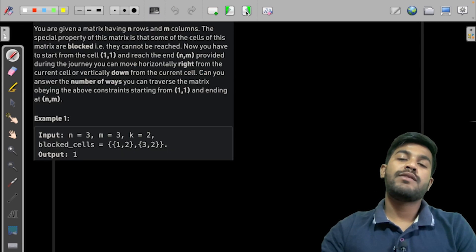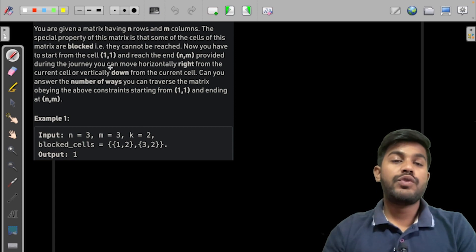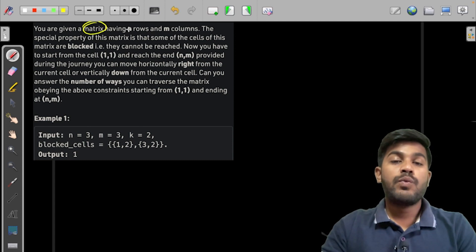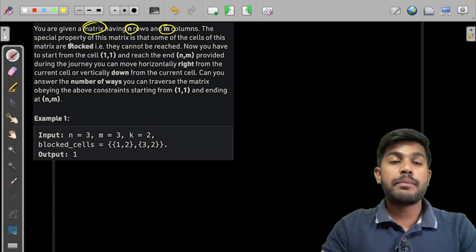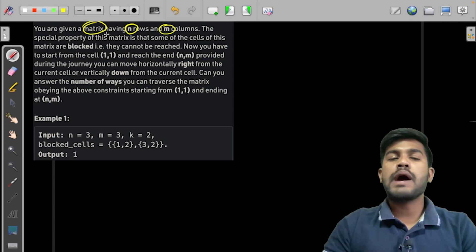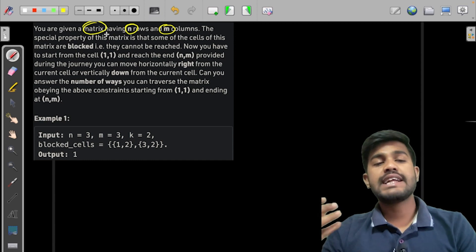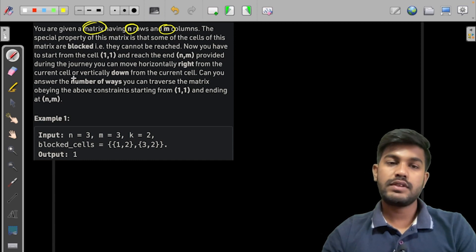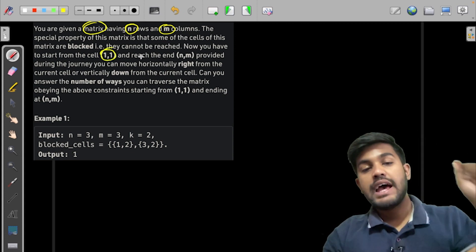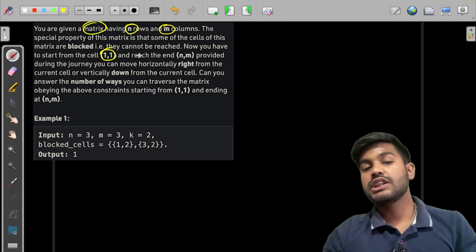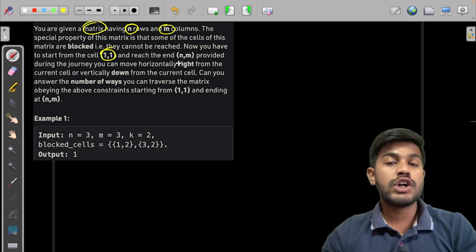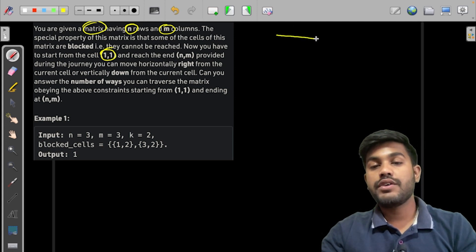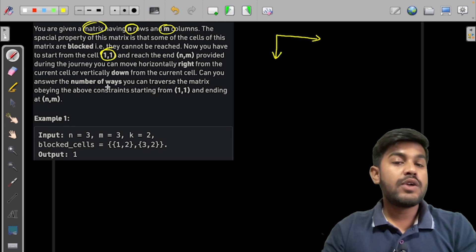Now let us read and understand the problem statement. So we are given a matrix where the matrix would have n columns, m columns, and n rows. The special properties of the matrix is that some cells of the matrix would be blocked, that is if you can't visit them. Now you need to start from the left top and you need to reach the bottom right, provided during the journey you can move horizontally right or down.